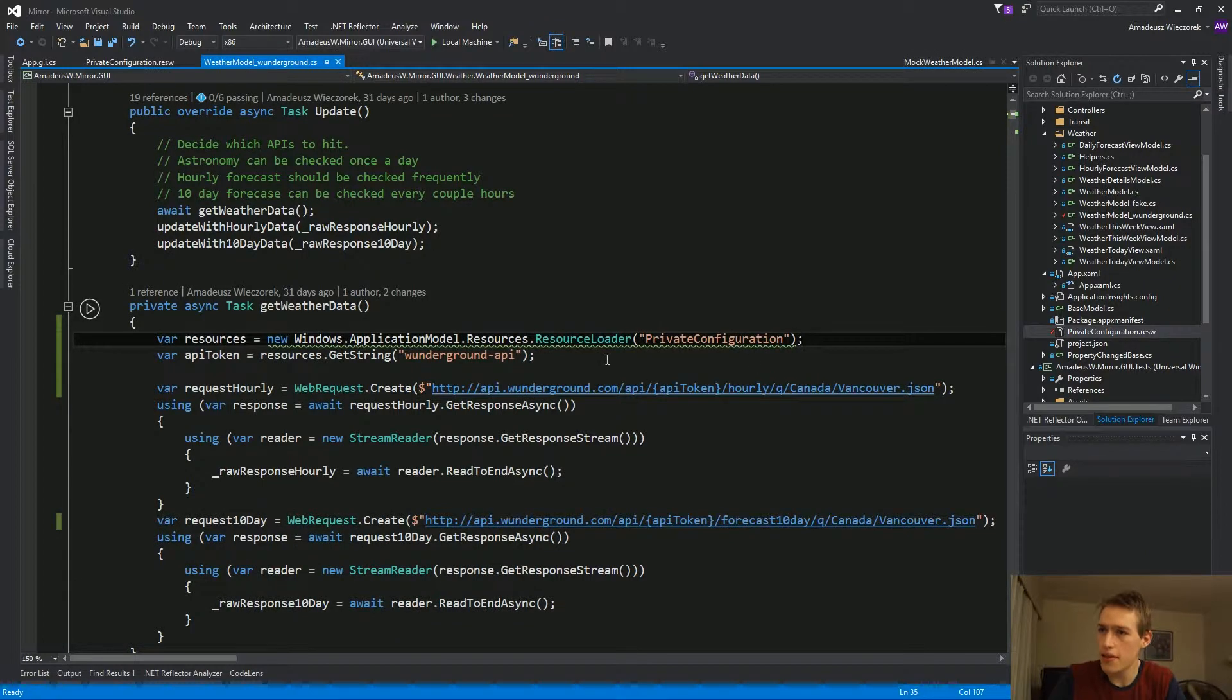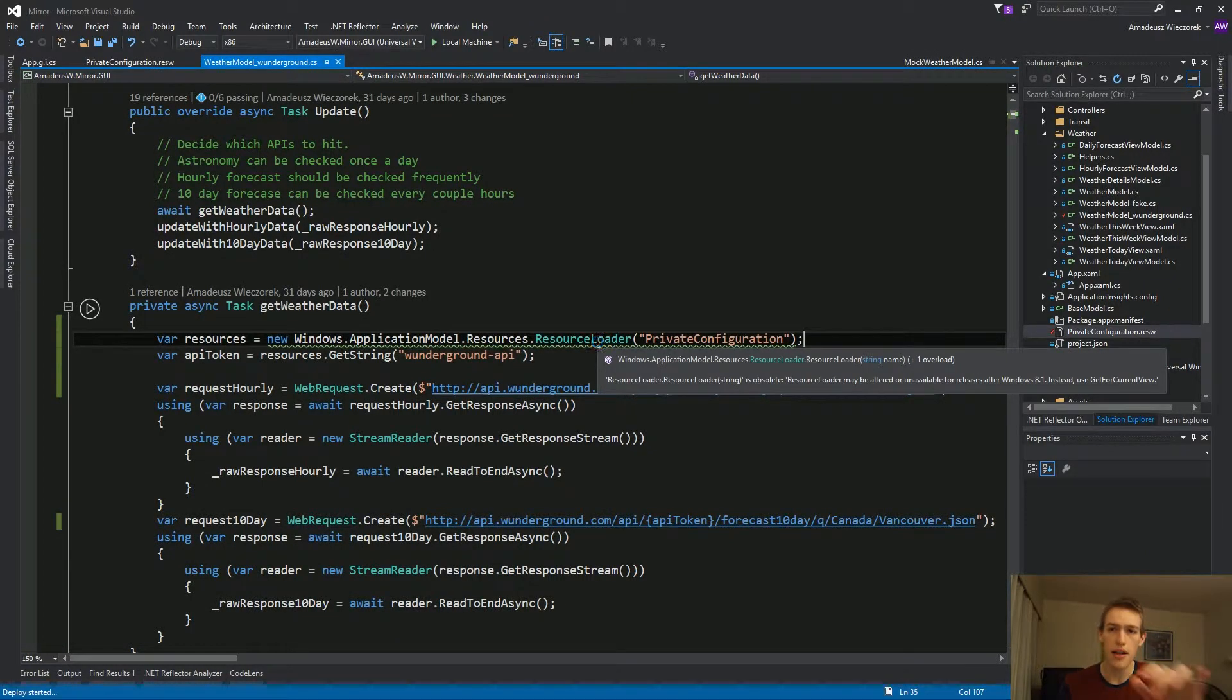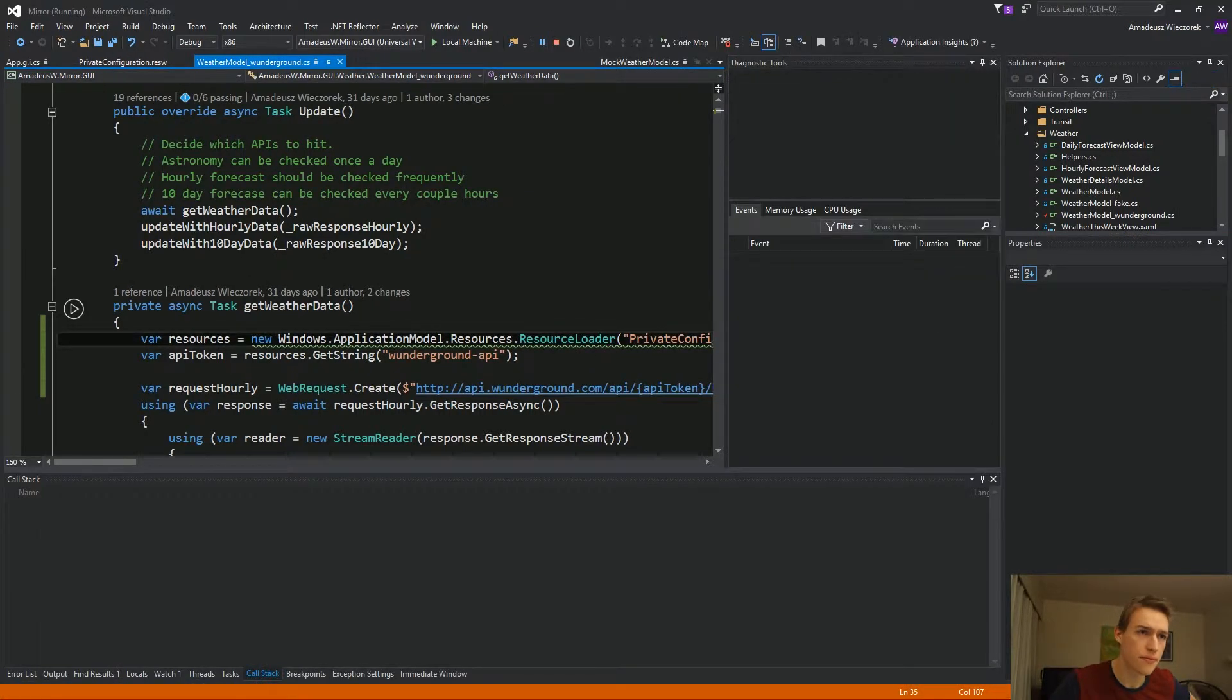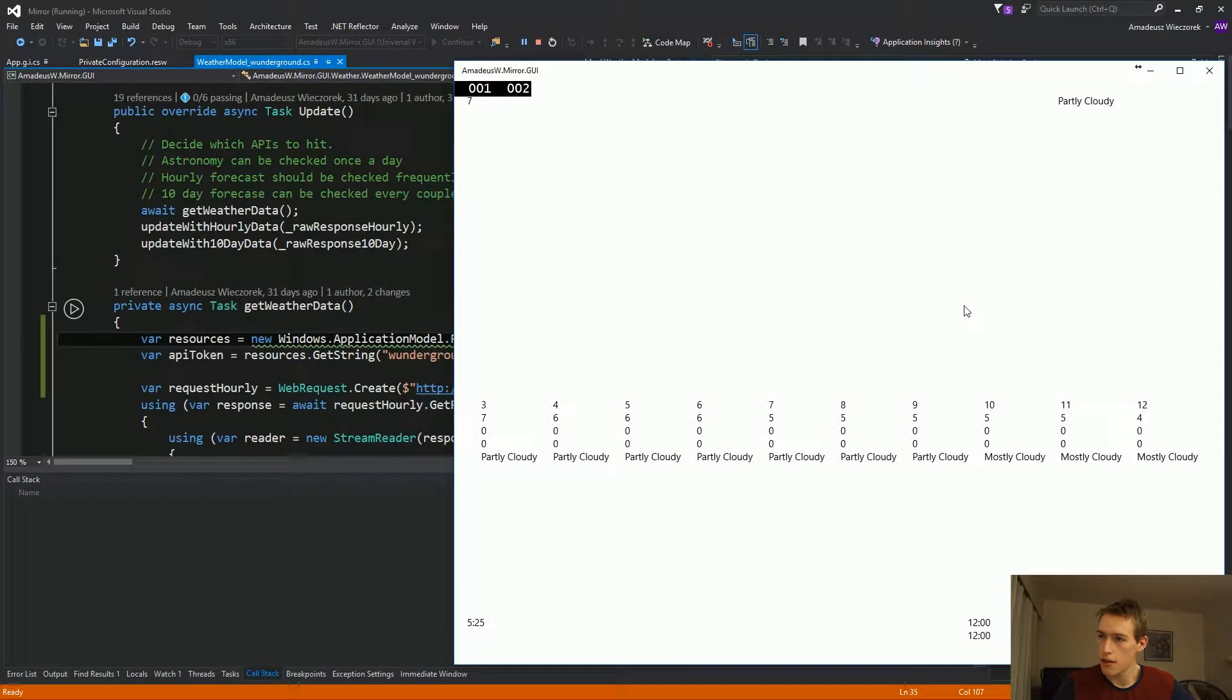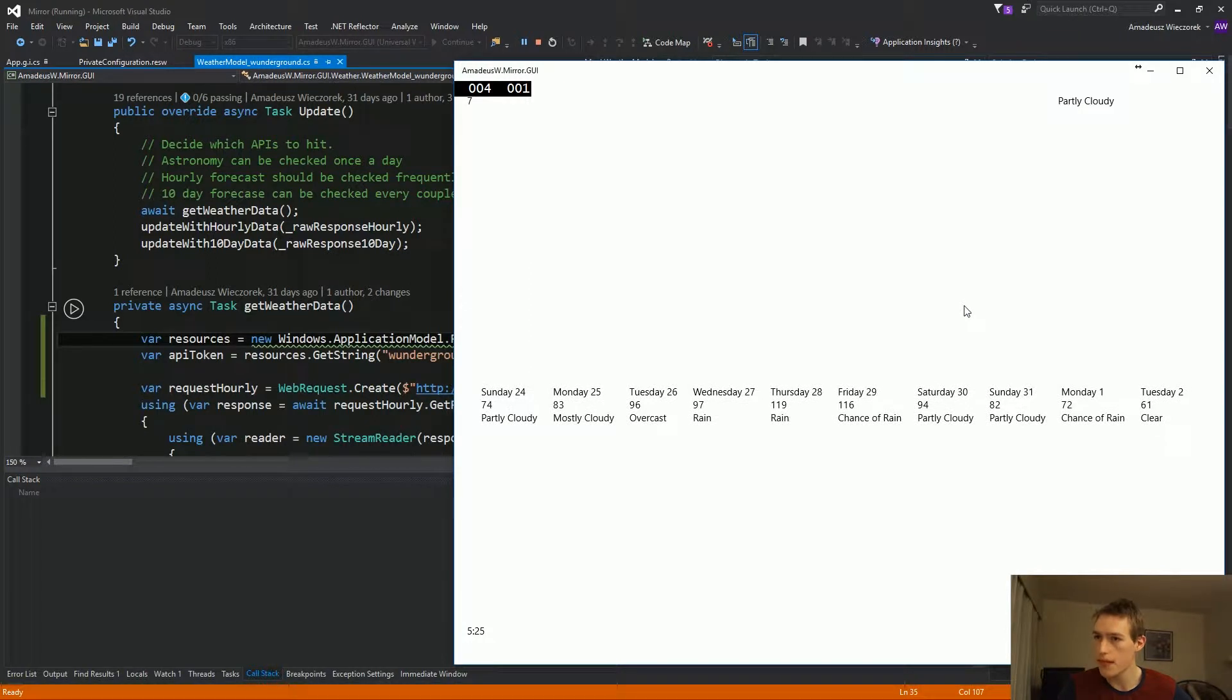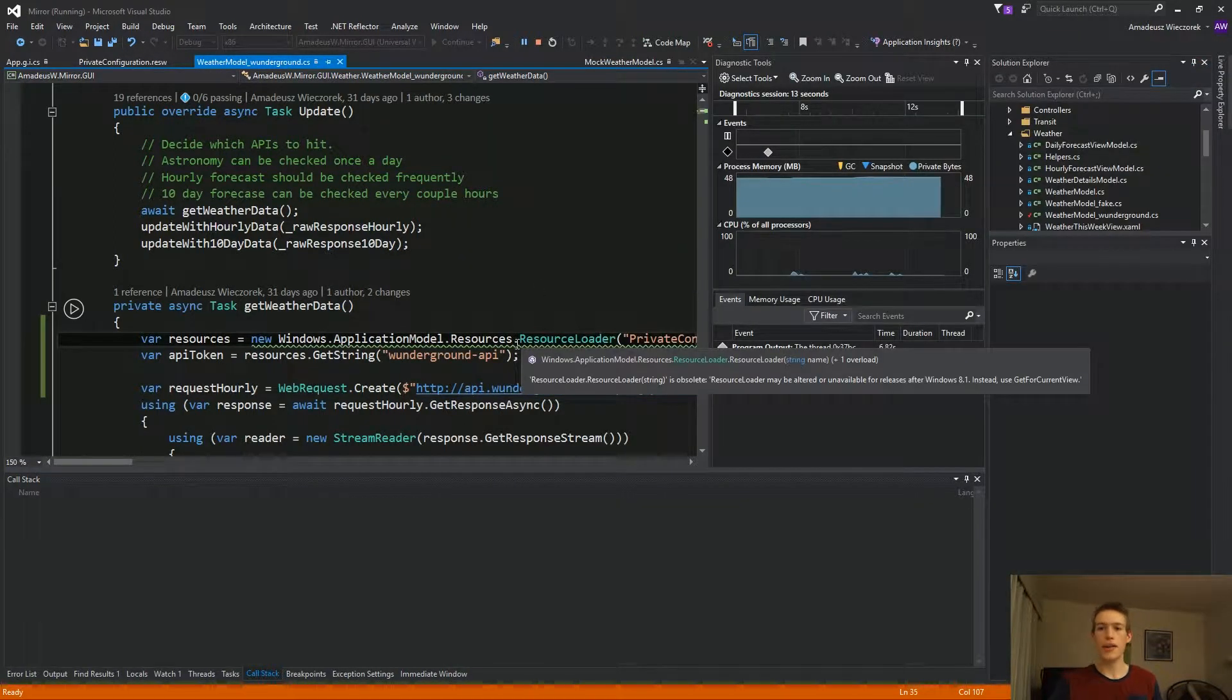So let's get back to this green squiggle line saying that resource loader is obsolete. Well, let's see if it works. It looks like we're getting the data. It's cloudy. Yeah, that looks about right.